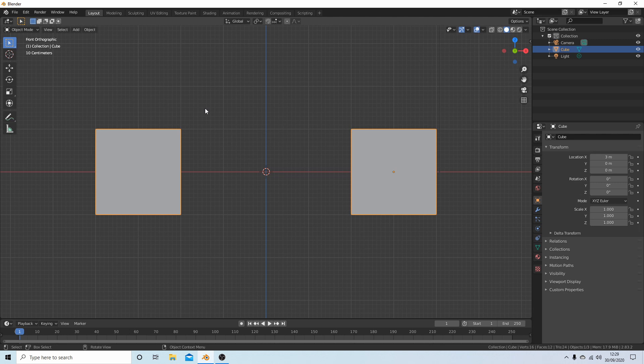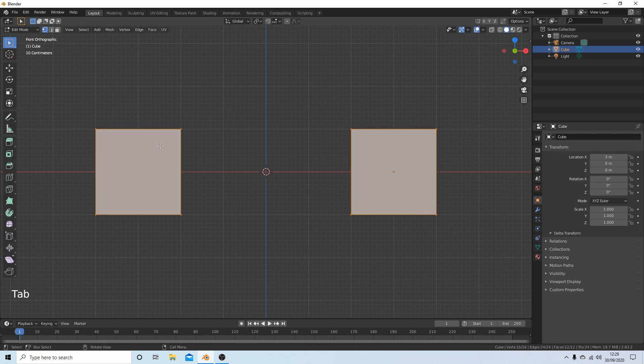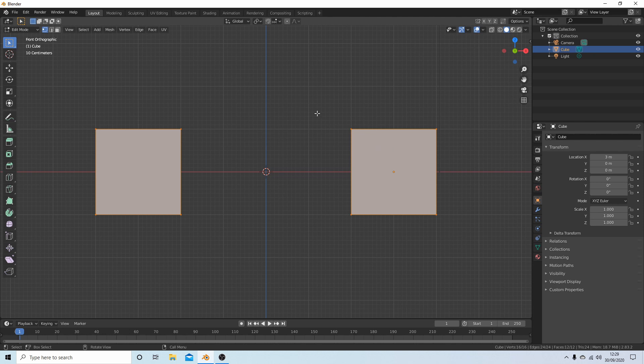If I go over to edit mode by pressing Tab, instead of having a cube that I can't select any vertices or edges on, I've got two cubes. It's basically saying this is one object.